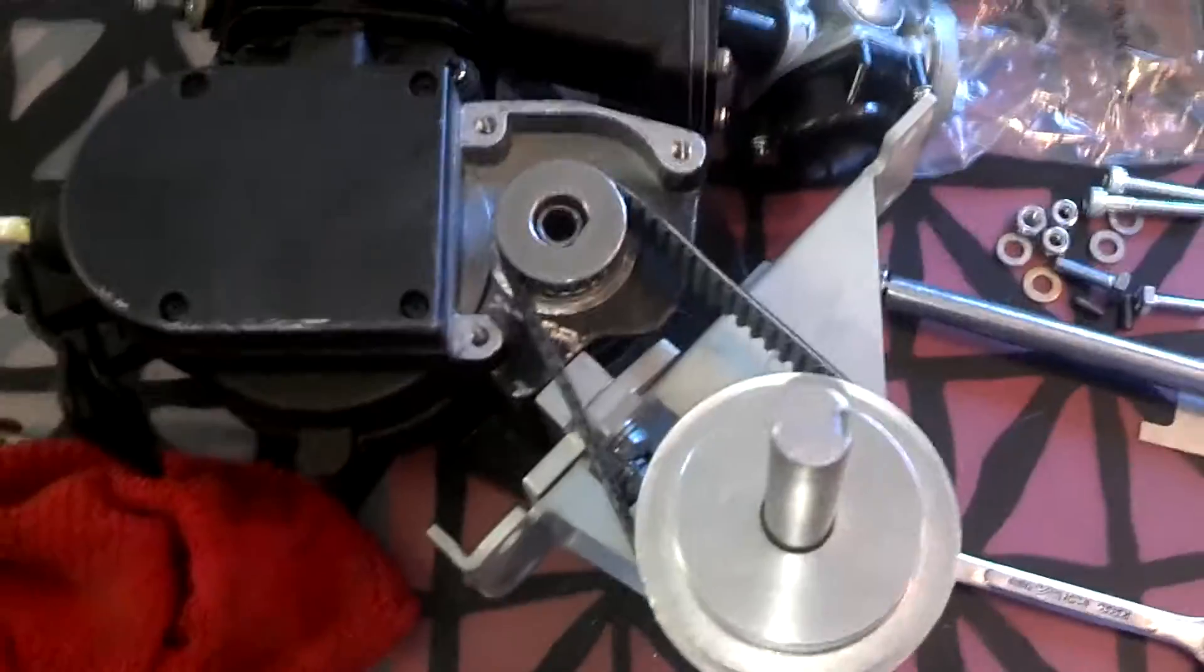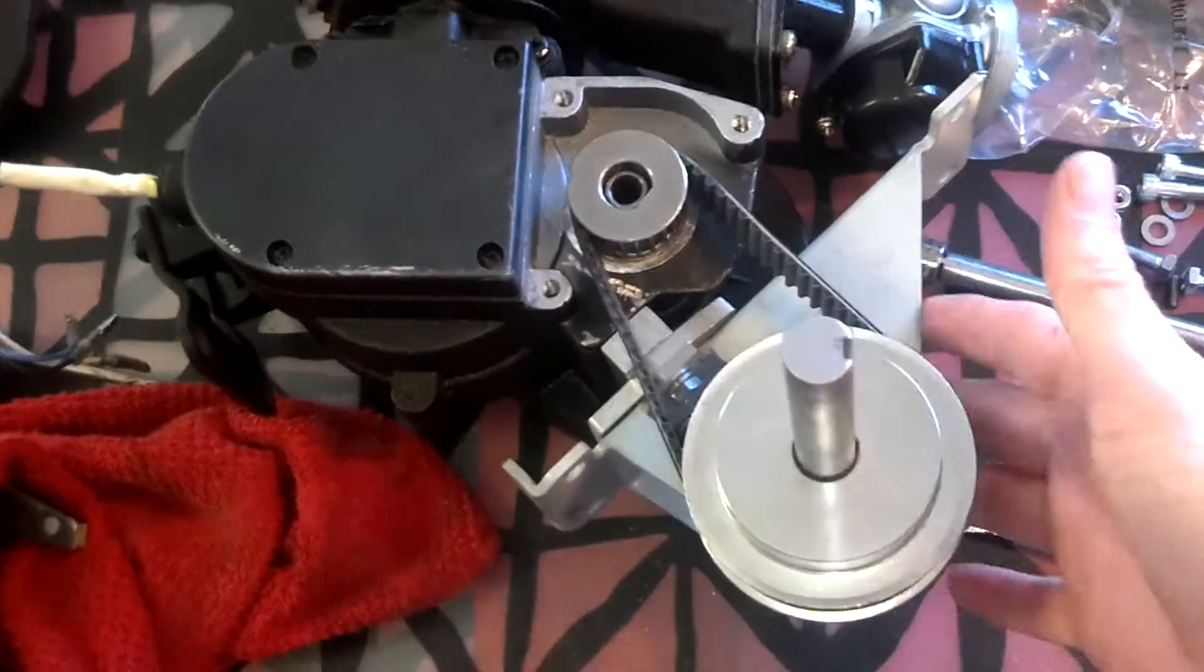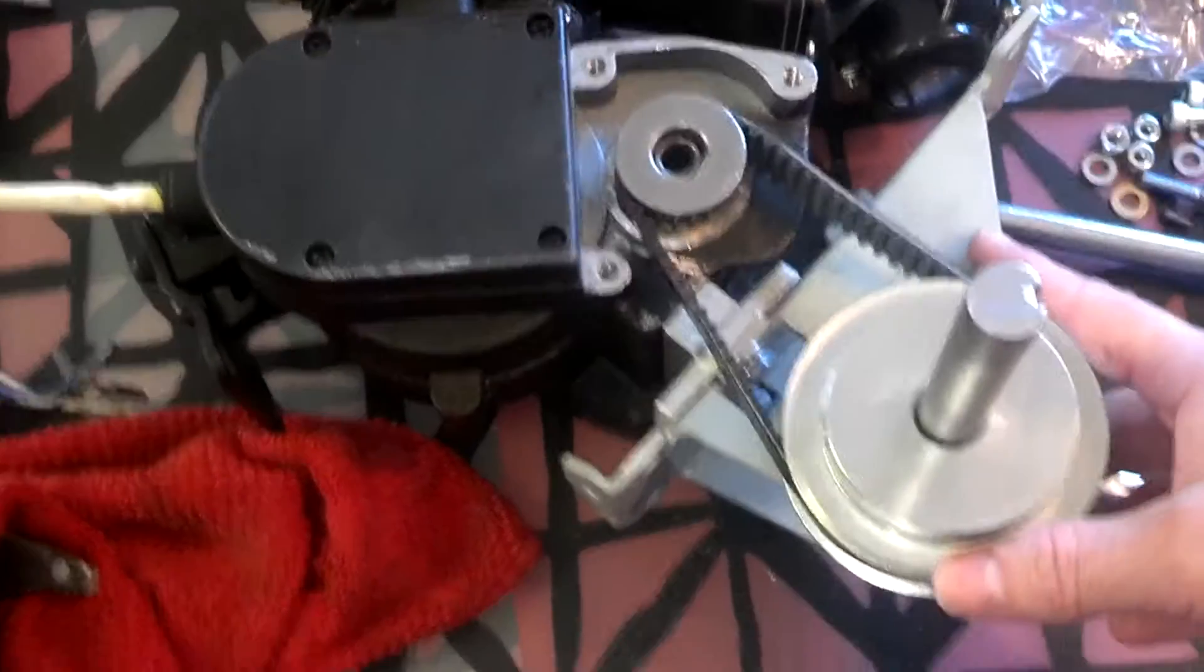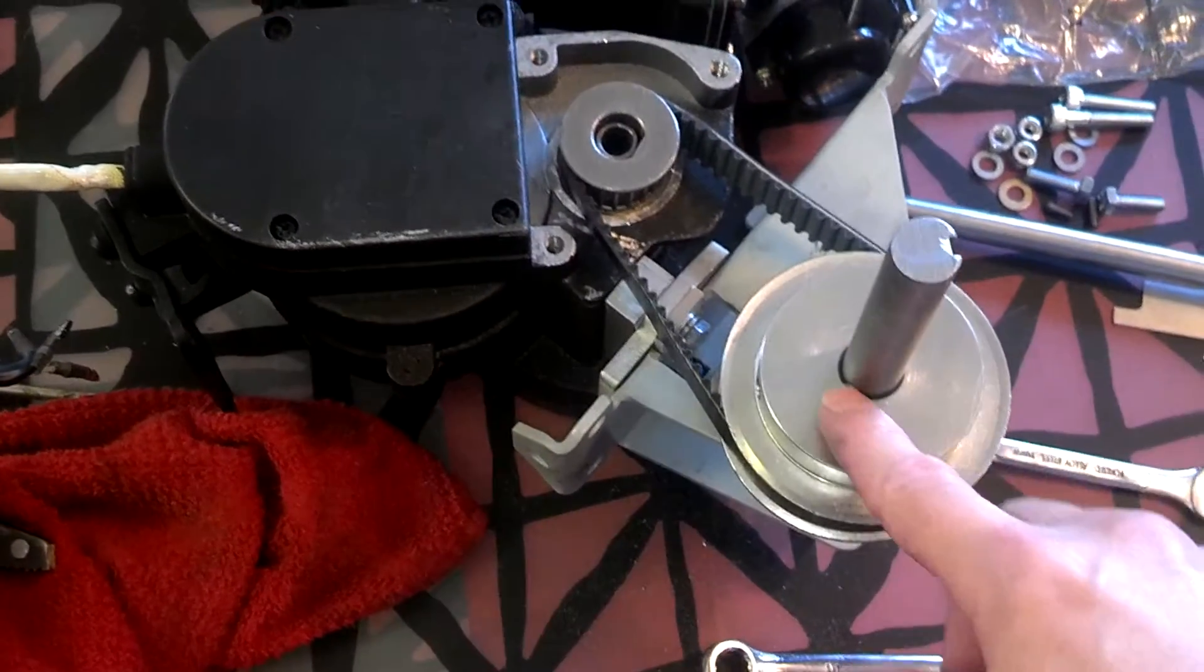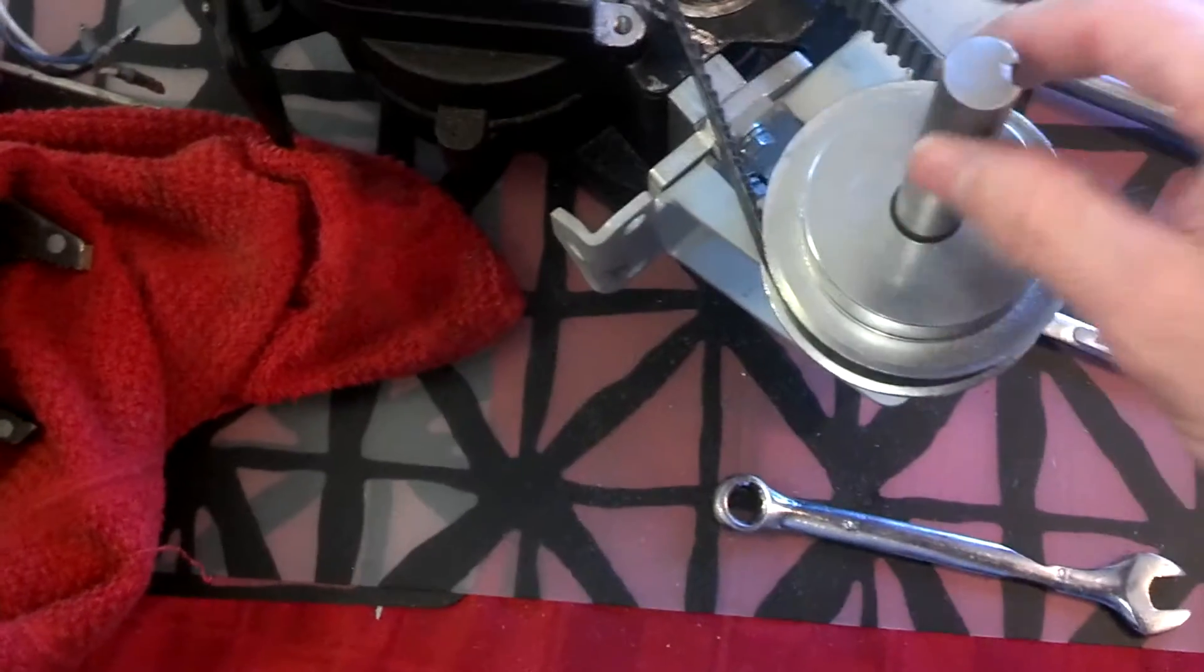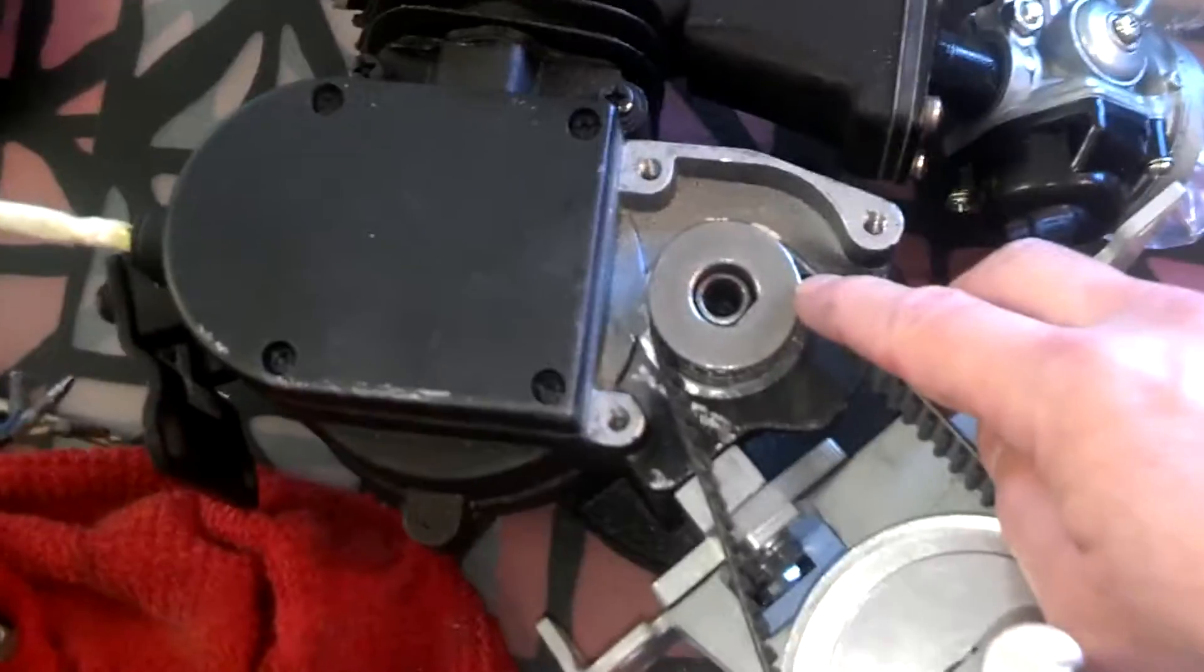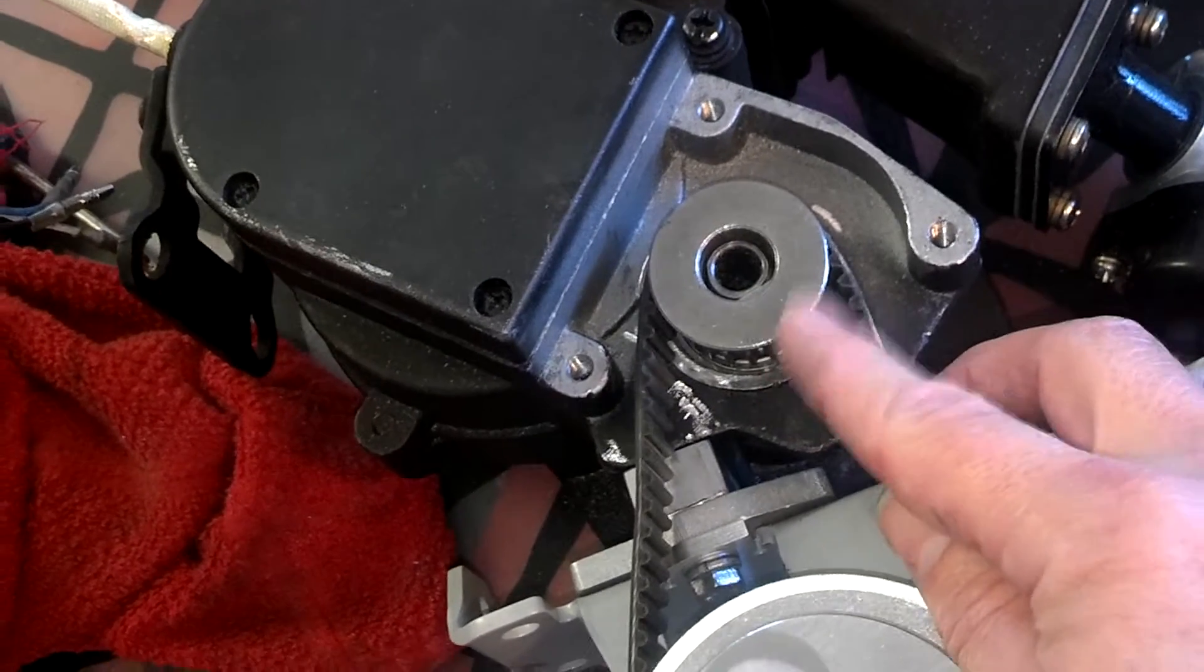Now what I've done here is this is a new Sick Bike Parts shift kit bracket and assembly, and I have ordered just an off-the-shelf belt sprocket to fit their 5-H shaft, and a sprocket off of the Gruby four-stroke motor drive.